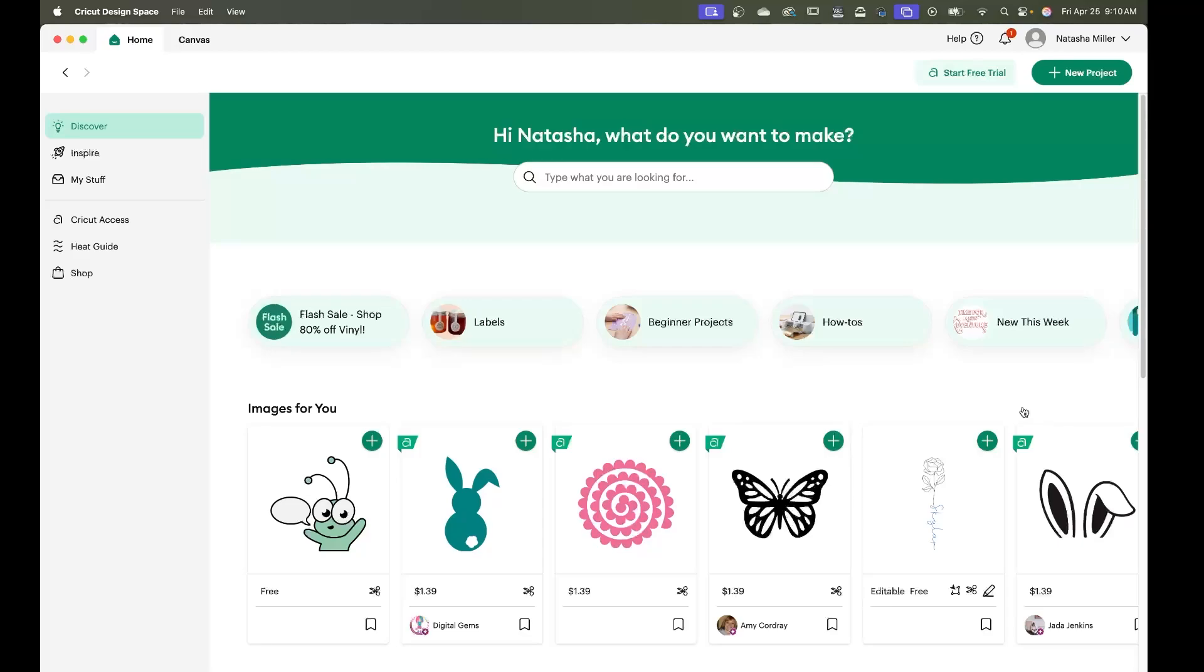Hi there! Today we are jumping into how to cut Archer and Olive digital stickers using Cricut Design Space software.